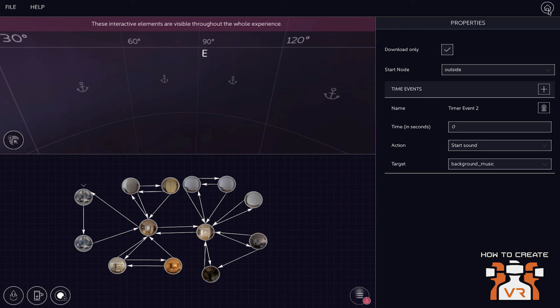So our platform is particularly strong when you have to deal with a lot of VR content. When you have to deal with VR content that needs to be updated in real time, that needs to be delivered in a best user experience, basically on a global scale. So that's where our platform really has strength. Yep, makes sense.